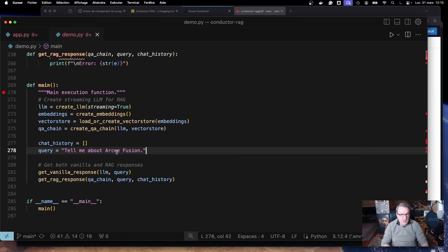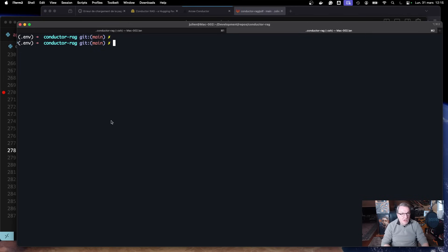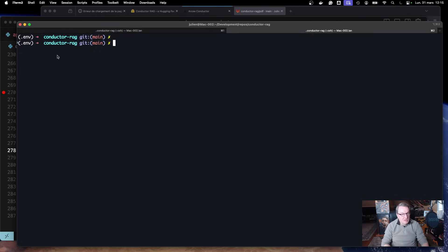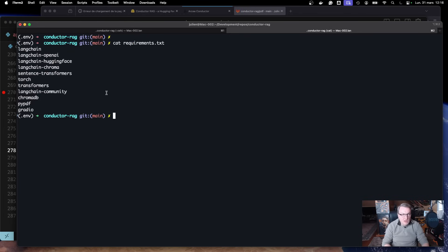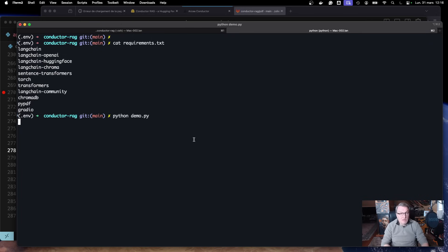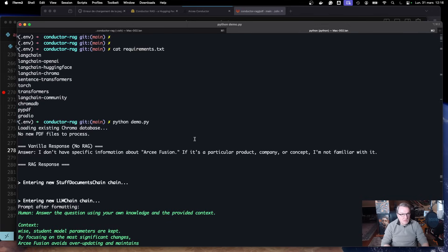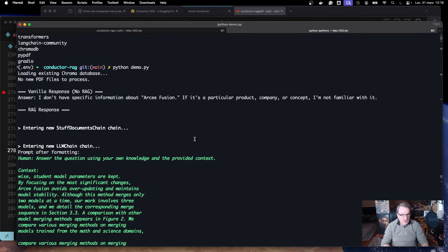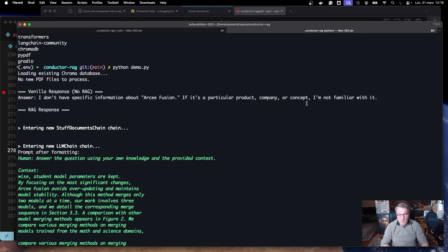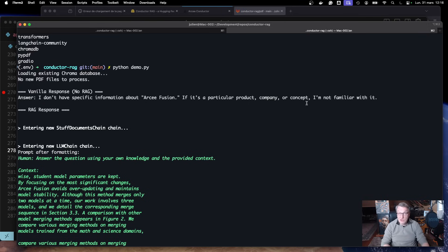Let's run this. And our query will be tell me about RC fusion. So let's just go and do this. Of course, before you're able to run the script, you need to install some dependencies. You'll find all of them here. And I would recommend a virtual environment to avoid messing up your Python environment. And once you've installed everything, you can just run the script. So first, we're going to get the vanilla answer. Here it is. And it's not a really good answer. I don't have specific information about RC fusion. If it's a particular product company or concept, I'm not familiar with it. So at least the model is telling us the truth, not hallucinating, not making things up.